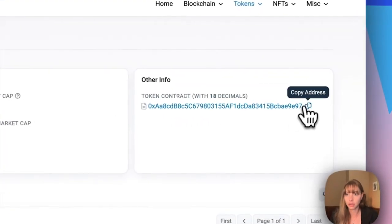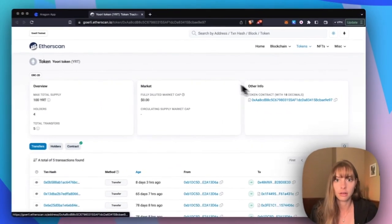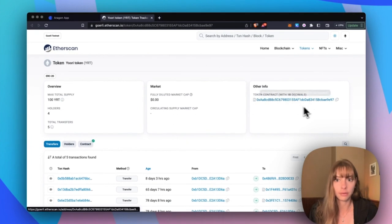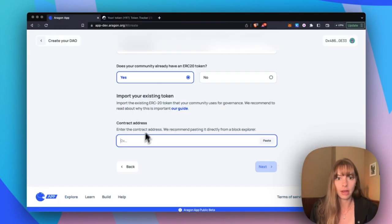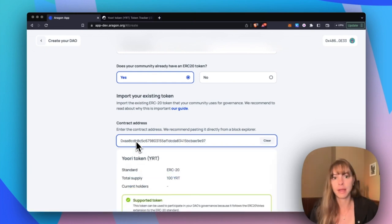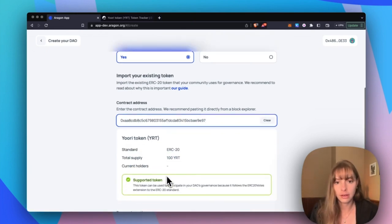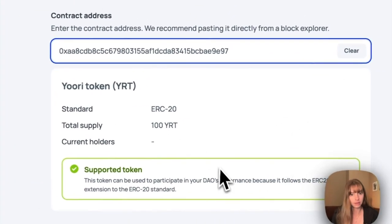And so I just copied it from over here. We're on Etherscan. Head back over to the app and then paste that in. So you can see that this token that's already been minted elsewhere, that this is compatible.